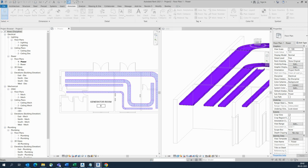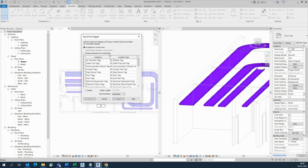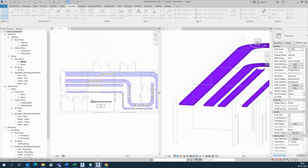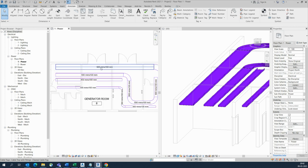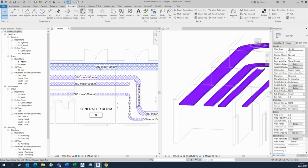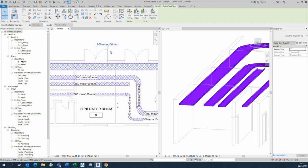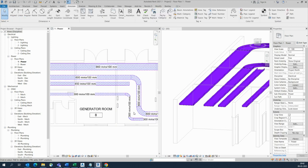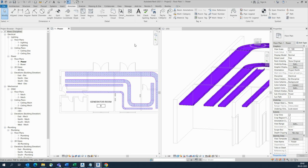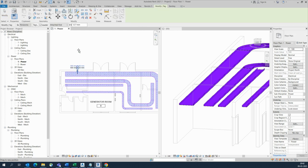You can choose Cable Tray, and it will automatically give the cable tray naming here. You can select the cable tray tag and drag like this, or do it another way — Tag by Category. Go here, and you can stretch up from the point and make it like this.